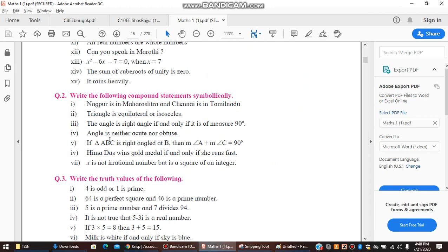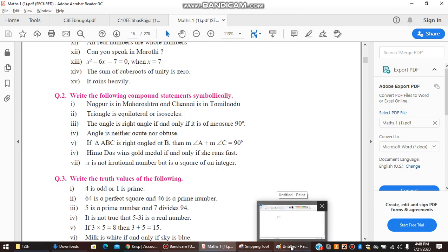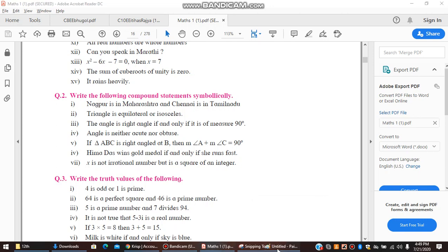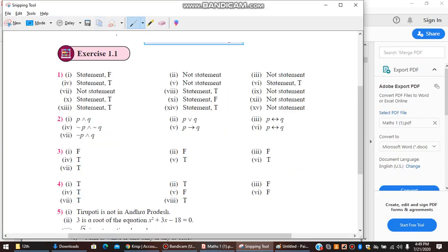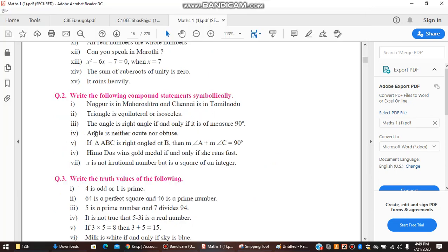The angle is neither acute nor obtuse. We let P denote 'the angle is acute' and Q denote 'the angle is obtuse.' Since the statement uses 'neither...nor,' which means negation of both, the answer is negation P and negation Q — that is, ¬P ∧ ¬Q.